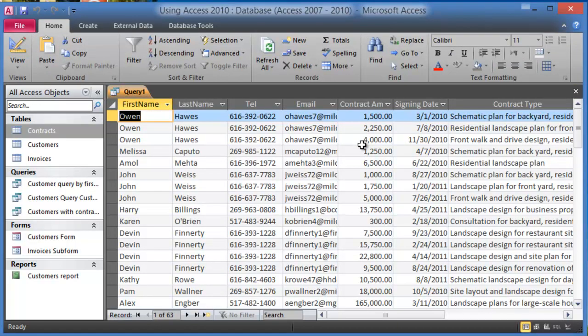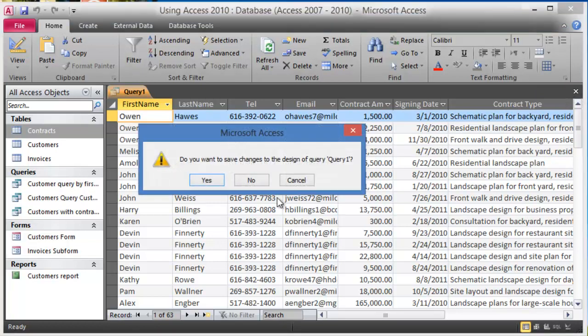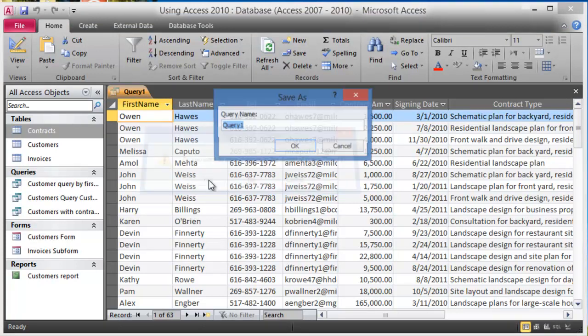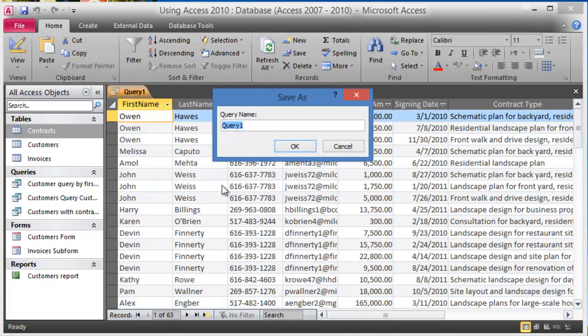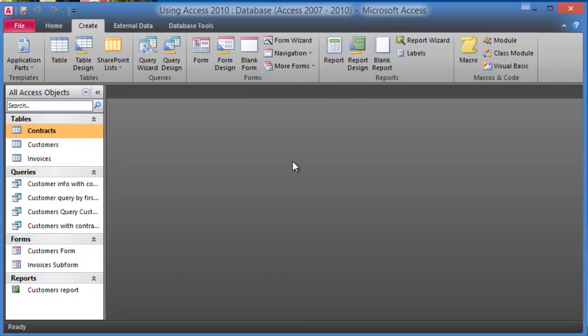If we are happy with this query, what we do is we click on Close here on the top right and then it will ask us to give it a name. So now again we'll give it a meaningful name so we'll call it Customer Info and then click OK.